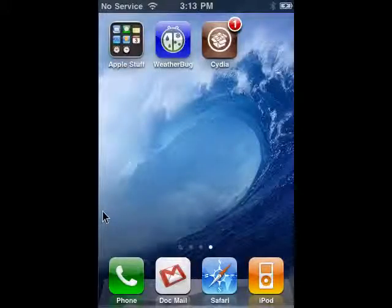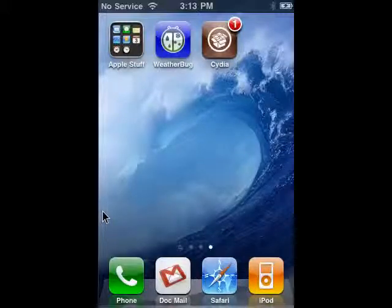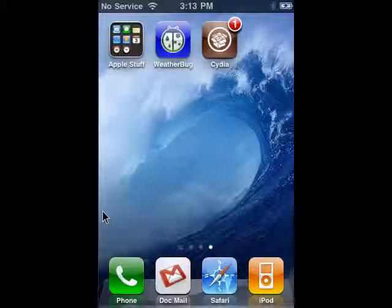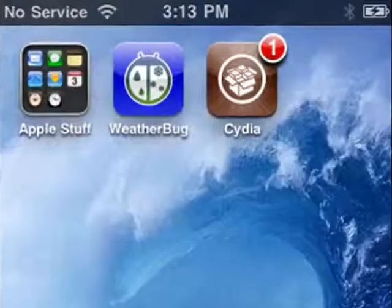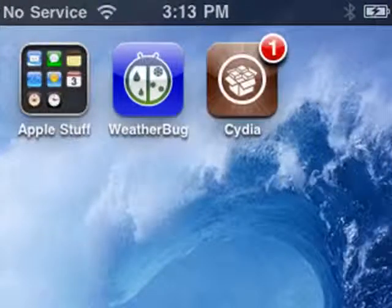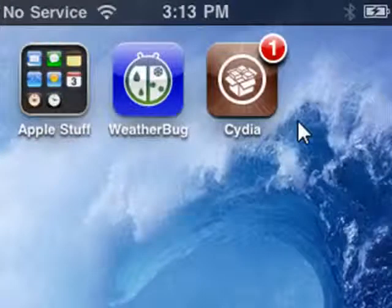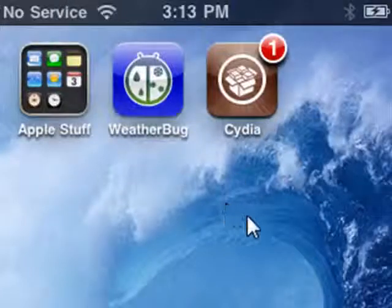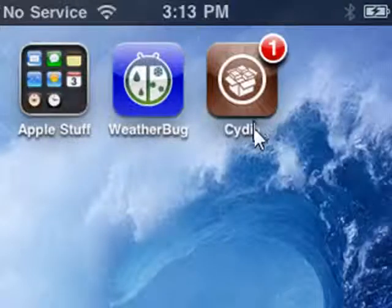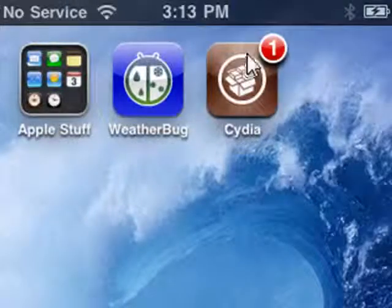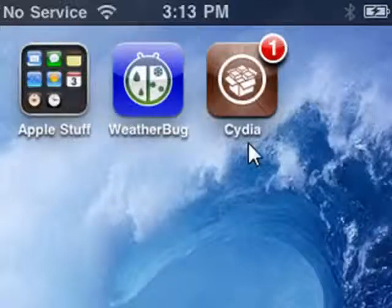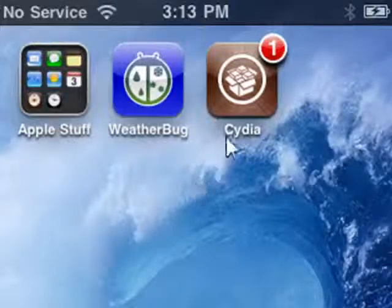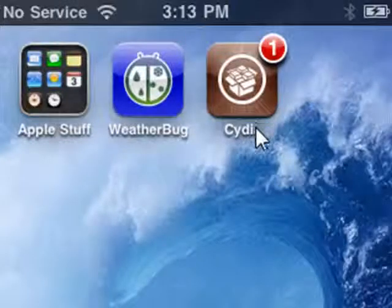Hi, this is Mike Callahan, Dr. File Finder, and welcome back to our special Butterstash.com series on jailbreaking basics using jailbreak me. Now we're on our jailbroken iPhone. This is an iPhone 3GS running iOS 4. It's jailbroken and here is the Cydia icon that jailbreak me said it would be on the desktop.